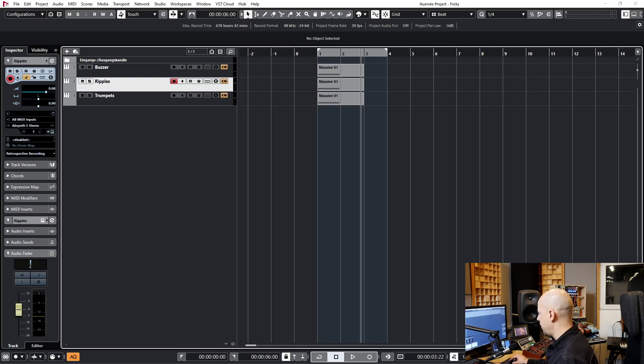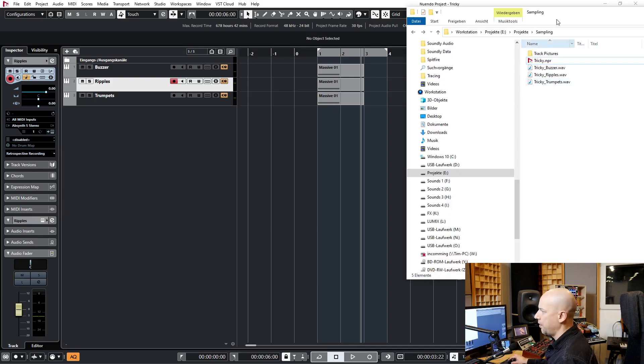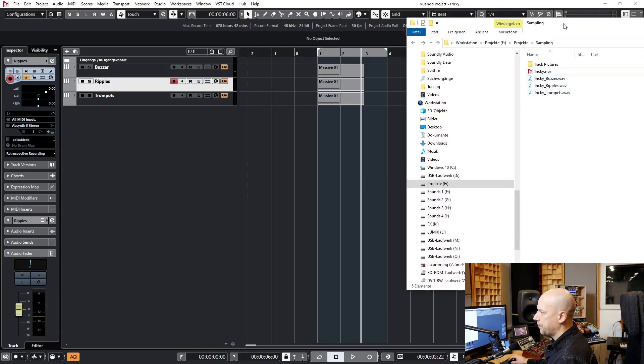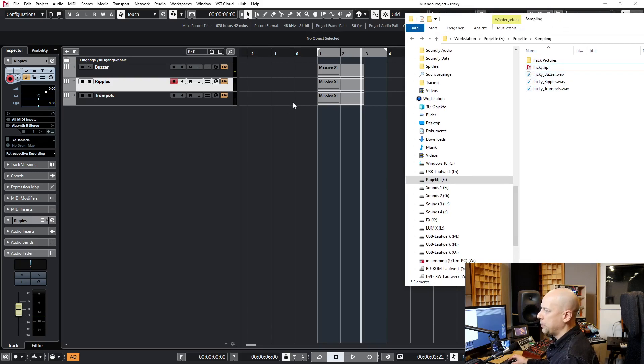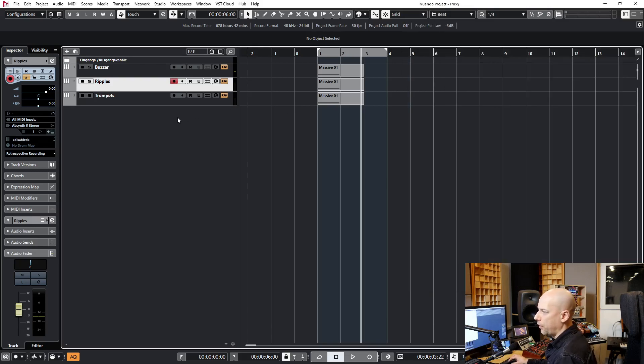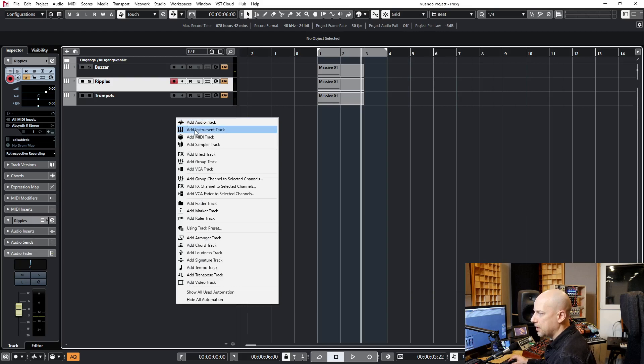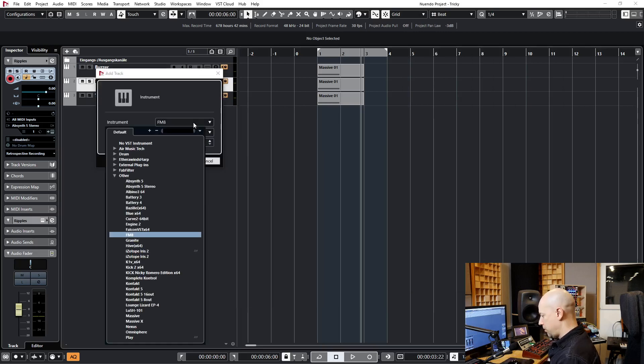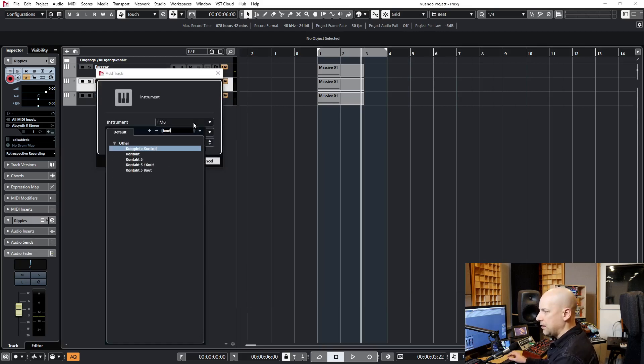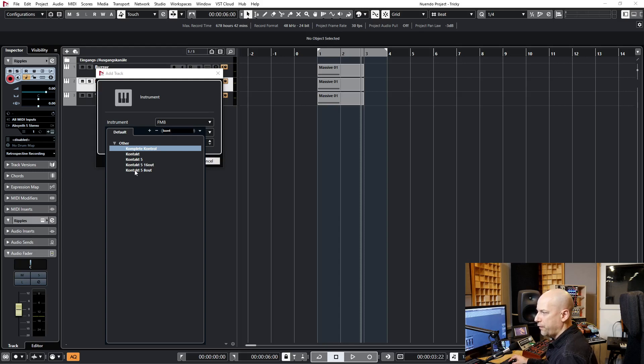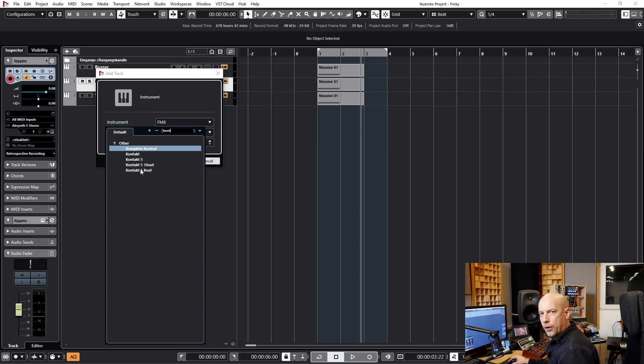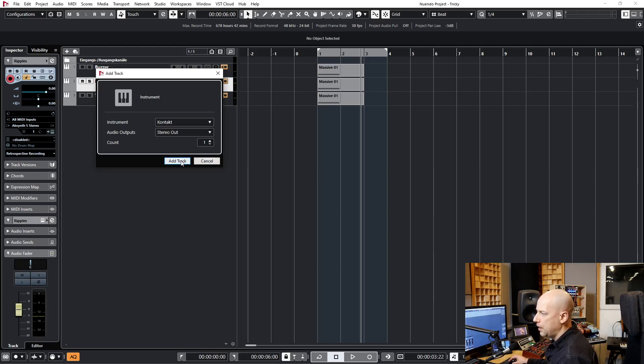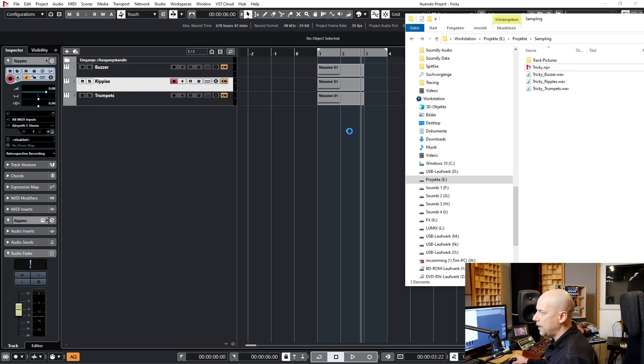Now we go to the sample folder, and here we got the three samples. Now we want to get them into Kontakt. I create a new Kontakt instrument. And you see here we got Kontakt 5 and Kontakt. Kontakt 5 is the older version and Kontakt means Kontakt 6, so it's the newest version. Use this one.